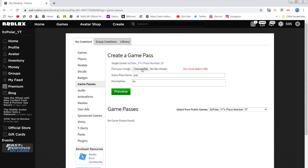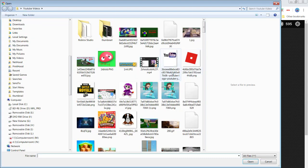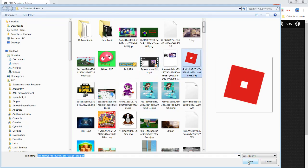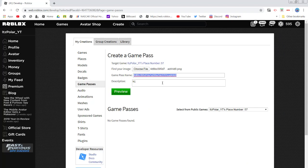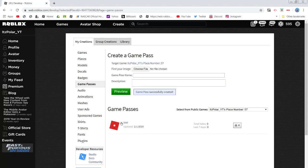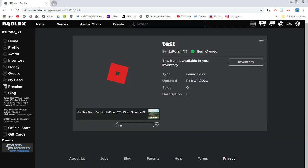Select a file — name it anything you want. Then you can preview, verify, and upload. There it is — here is the game pass. Click on Test and open up a new Roblox tab.